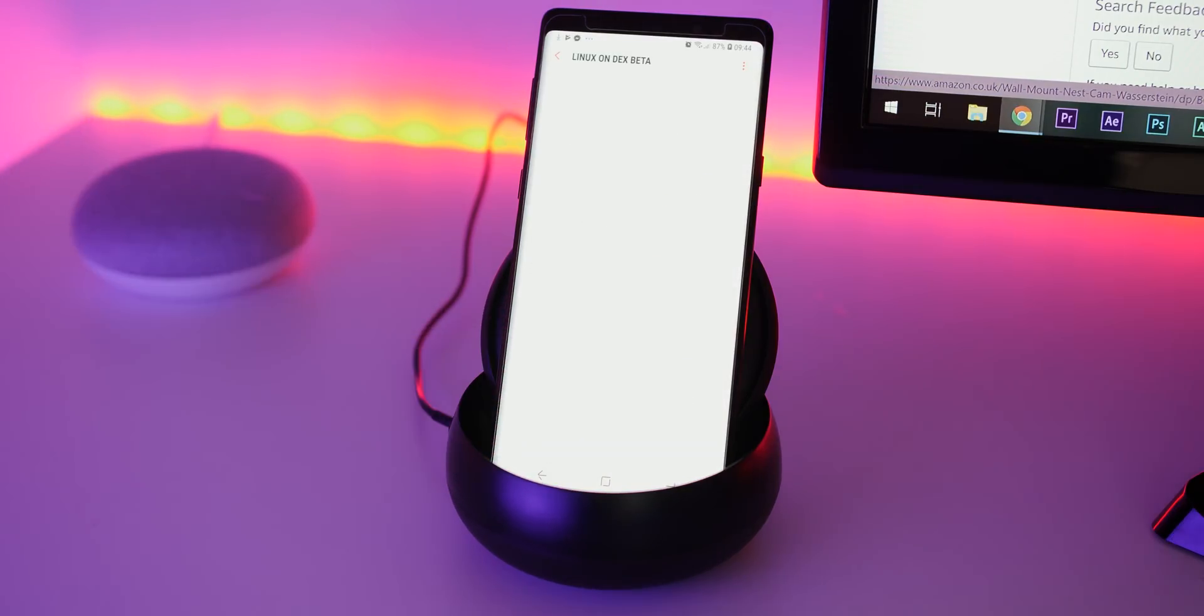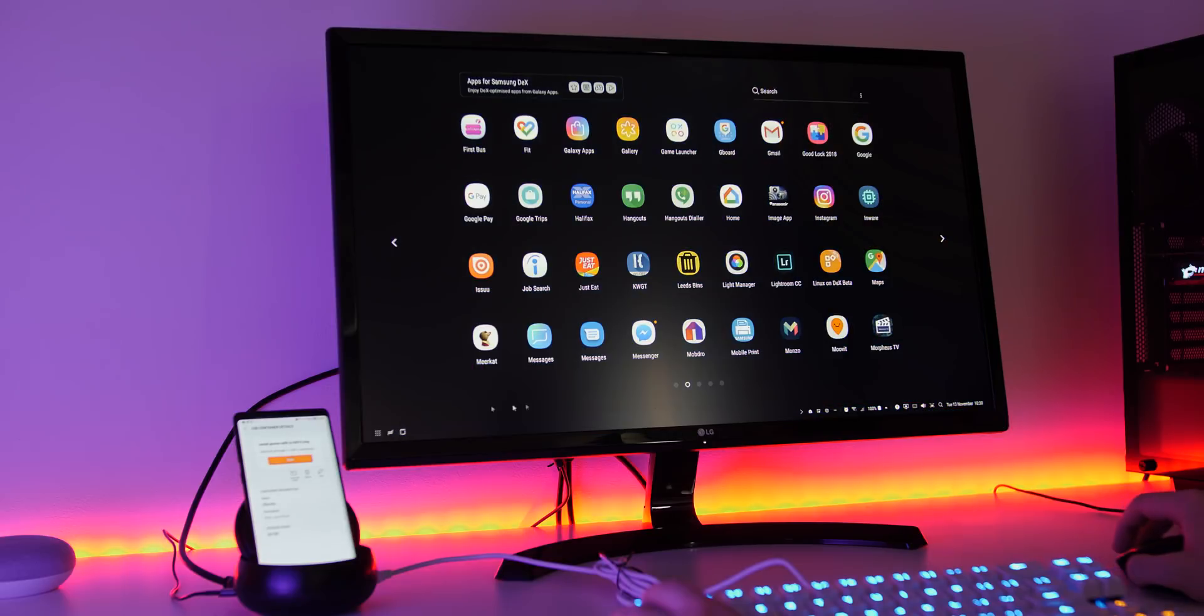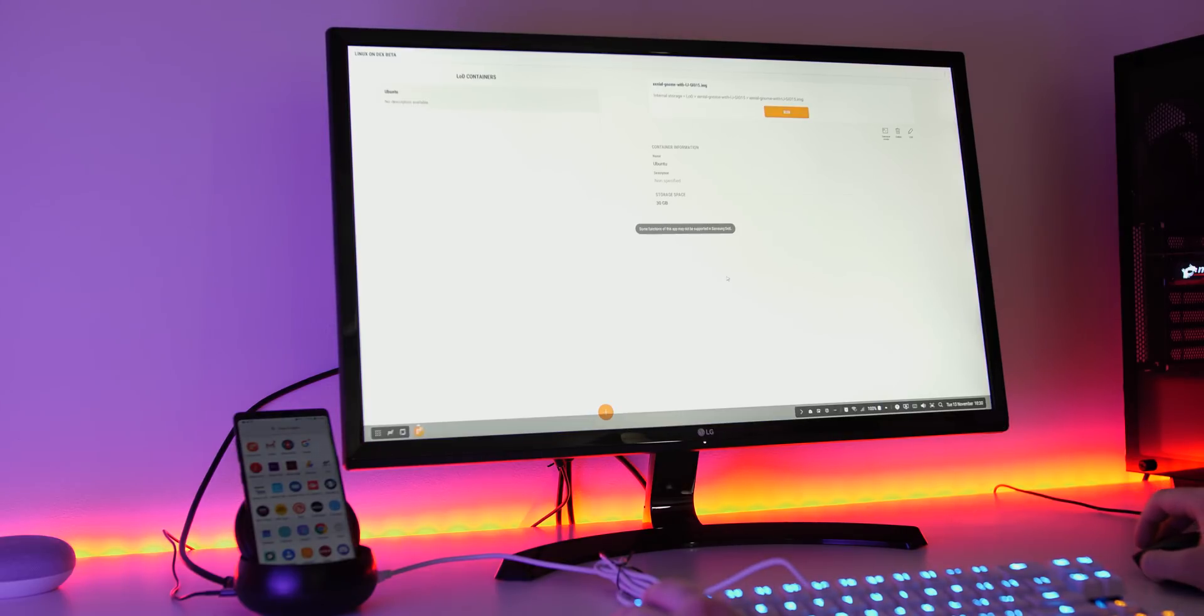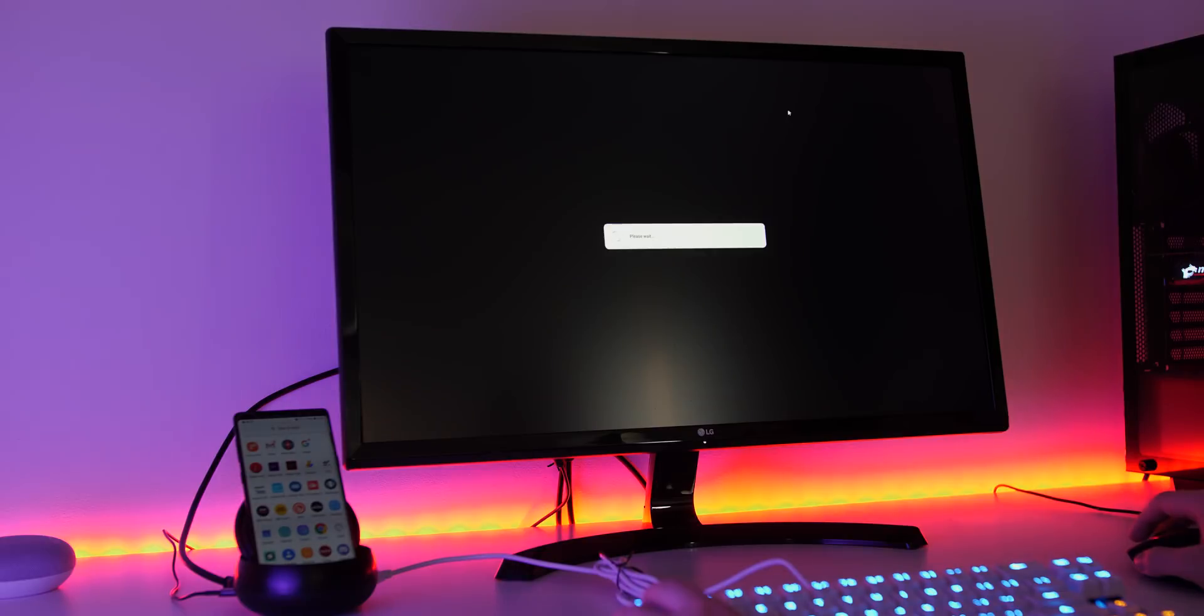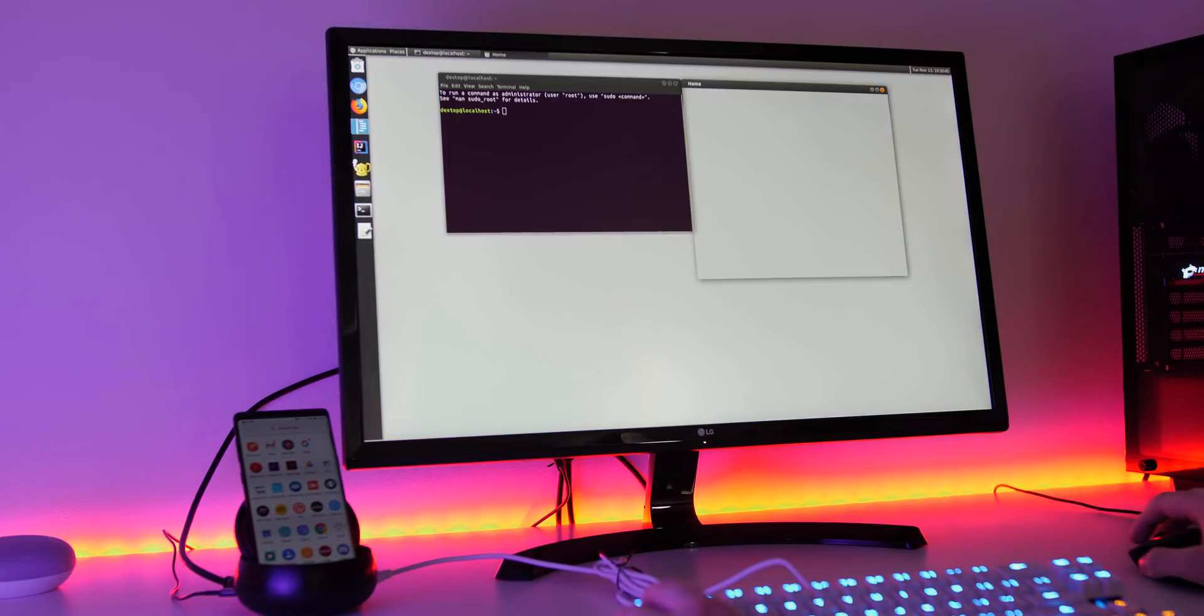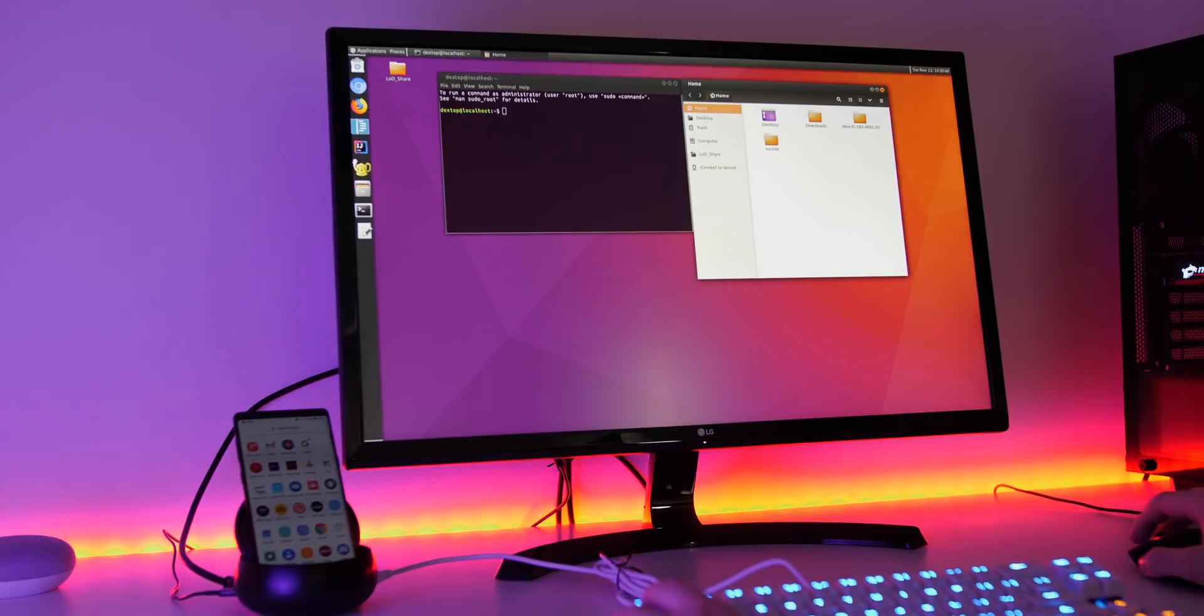Once you're happy, it's literally as simple as starting DeX mode, opening the Linux on DeX application, and then running Ubuntu. Congratulations, you now have a full desktop OS running on your smartphone.